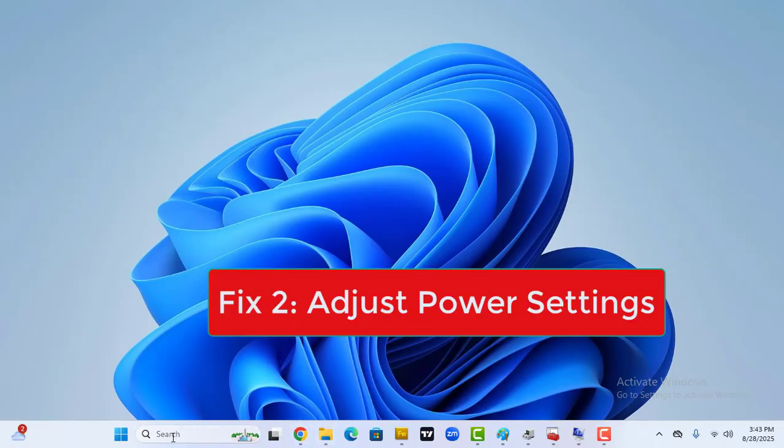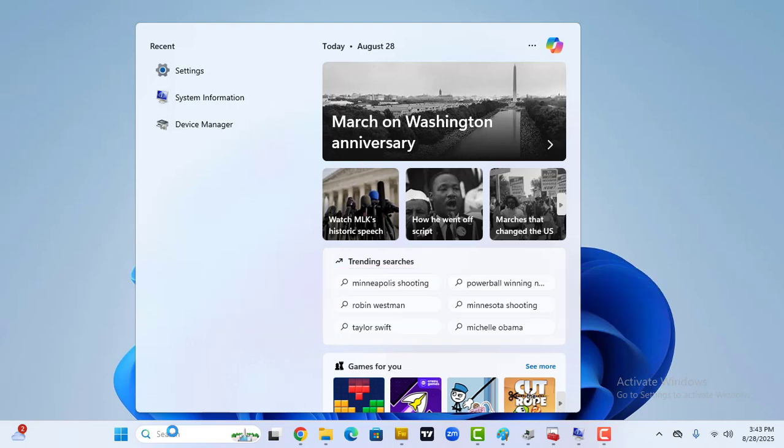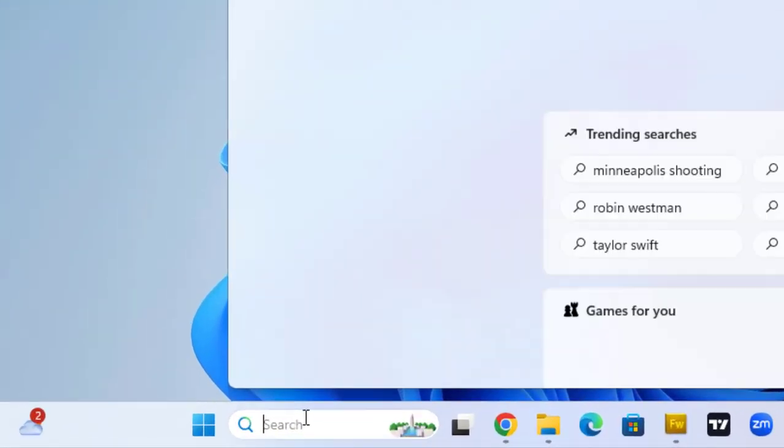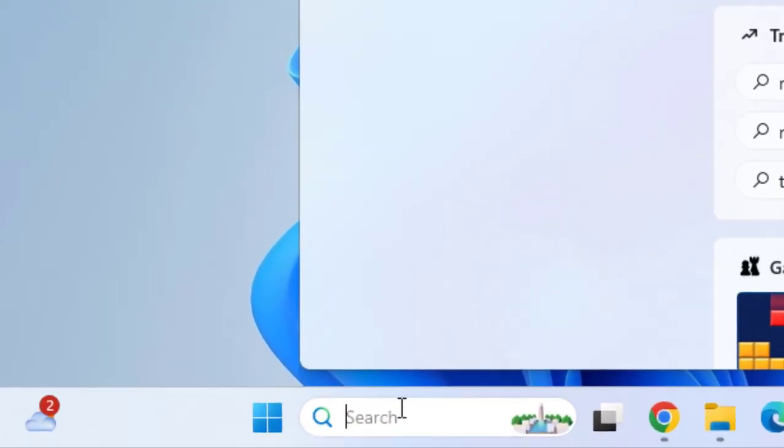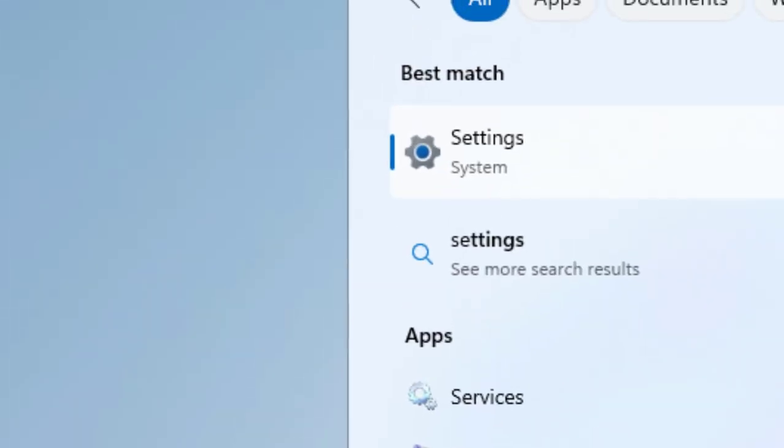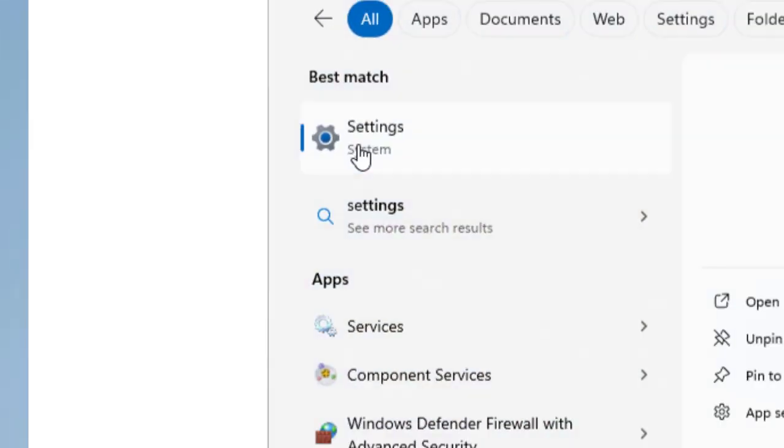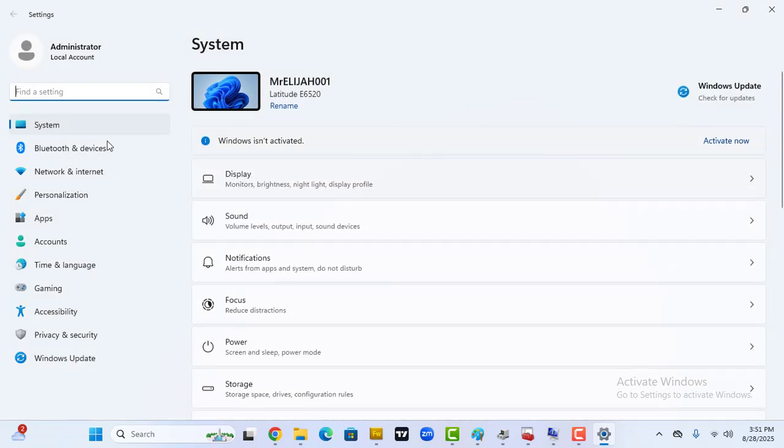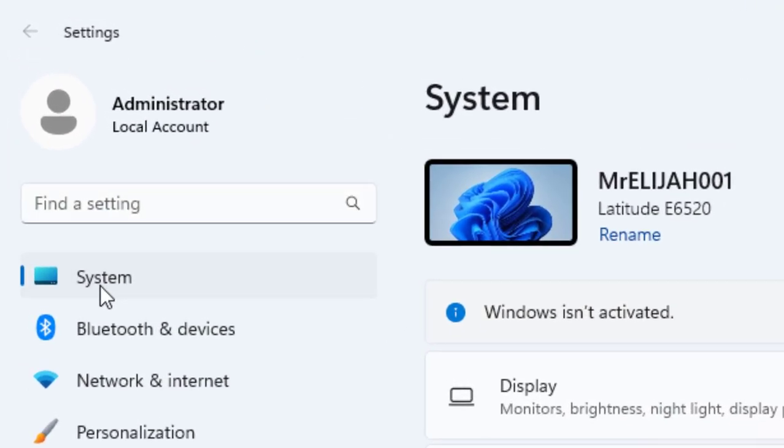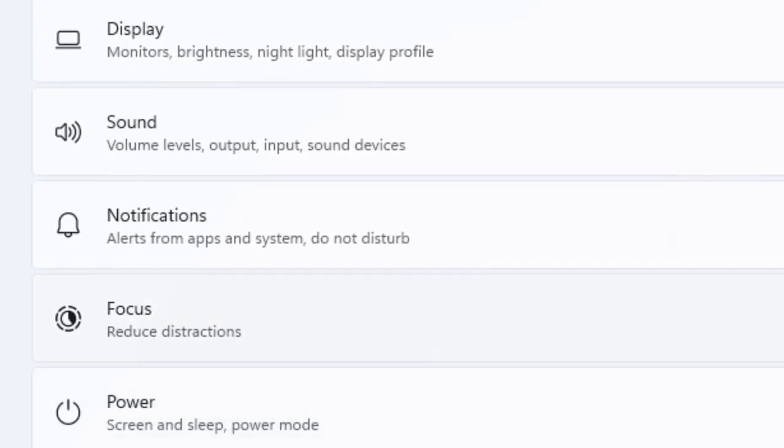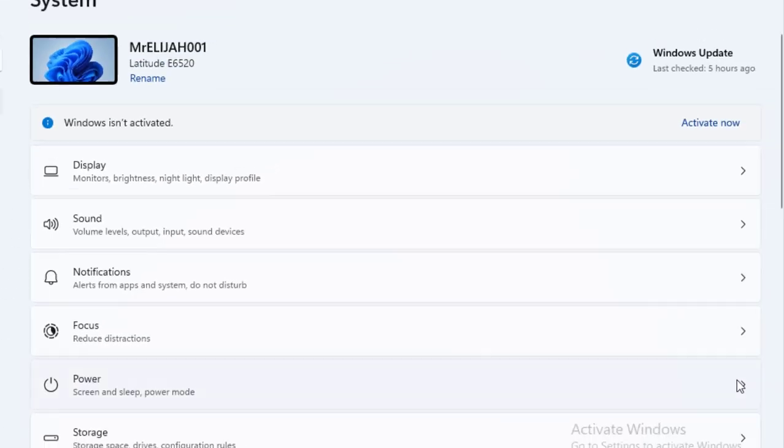Second is adjust power settings. On your laptop, go to Start, then Settings. Go to Systems and select Power.